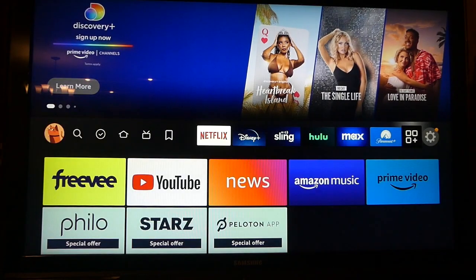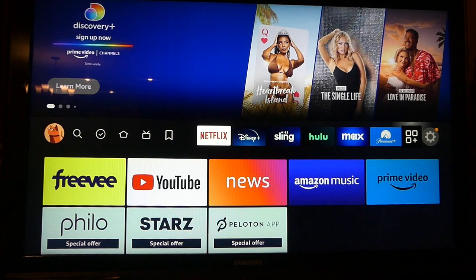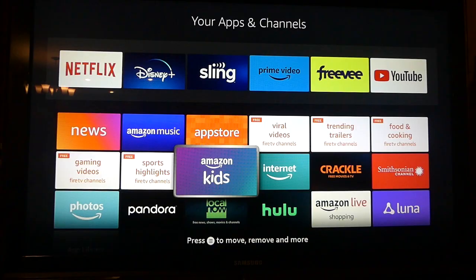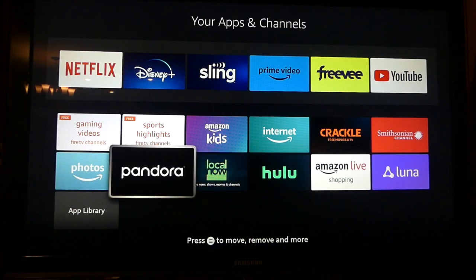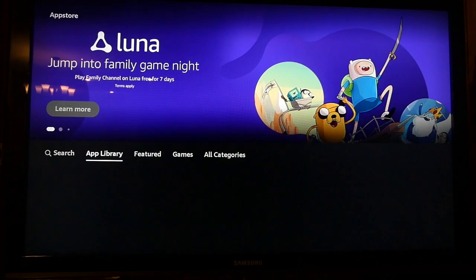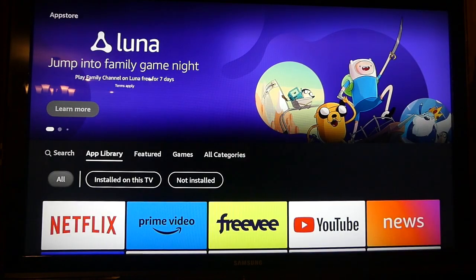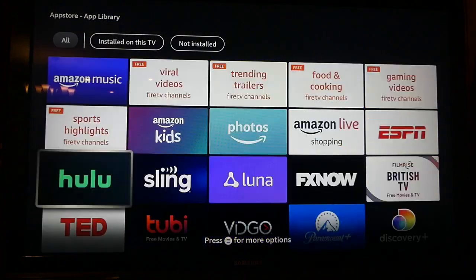When you go back to the home screen you'll see that the skinny bar is now populated with your apps. If you don't see an app you like on screen, click the app library option to see all apps and add the ones you want to your home screen.